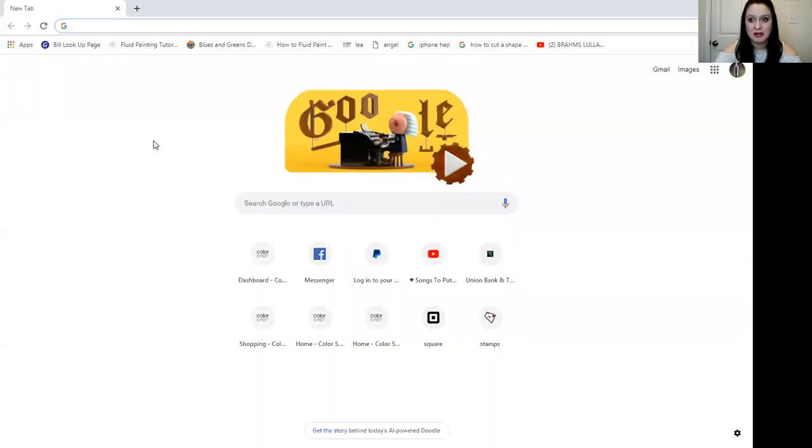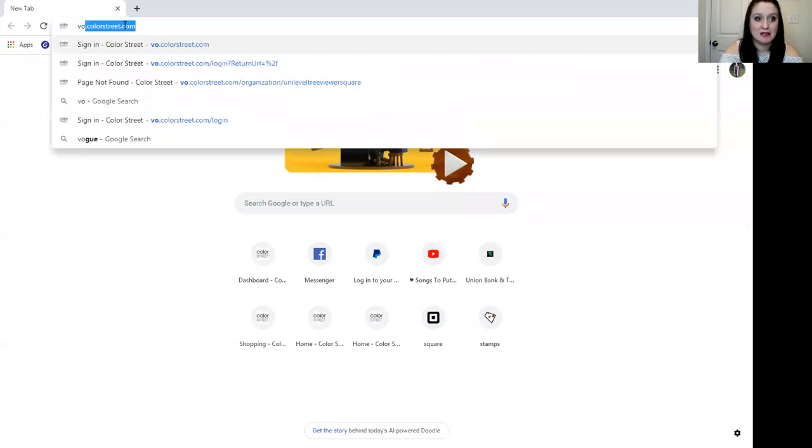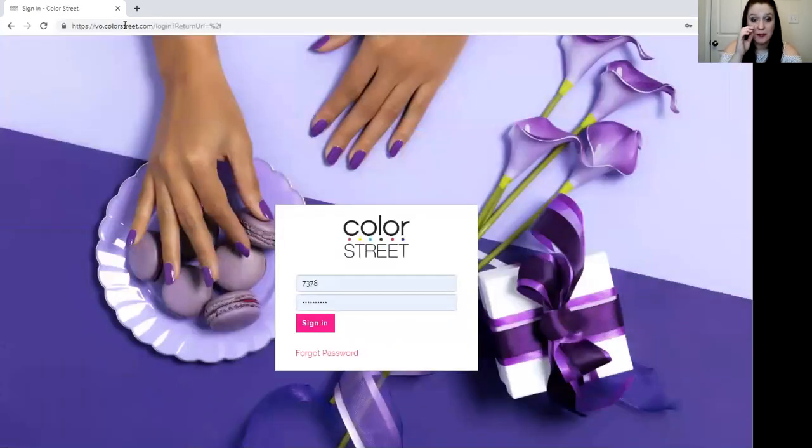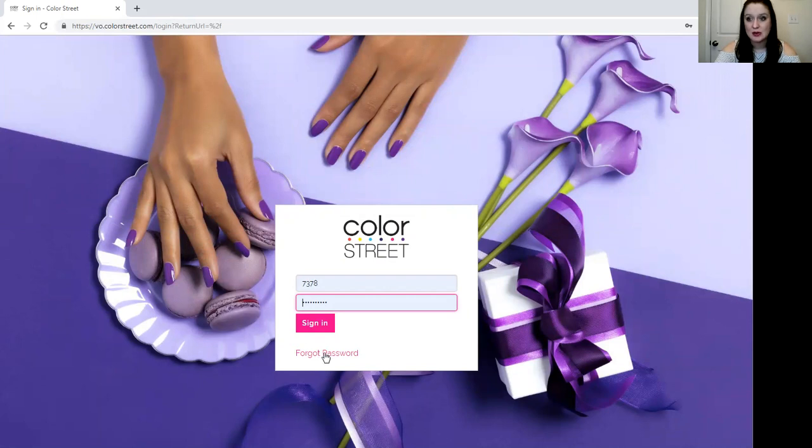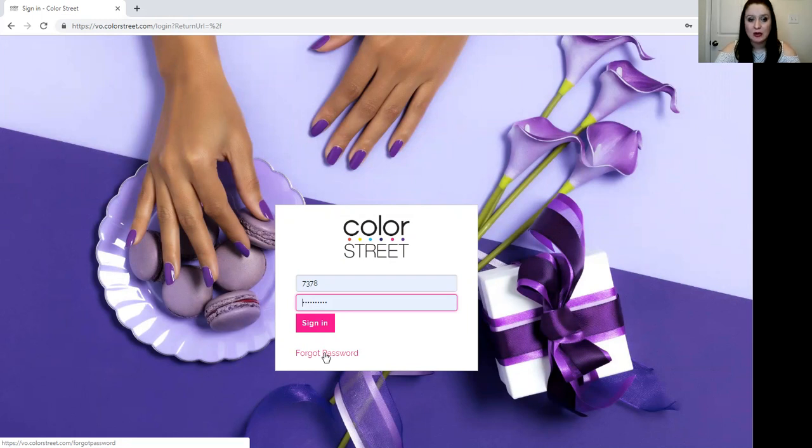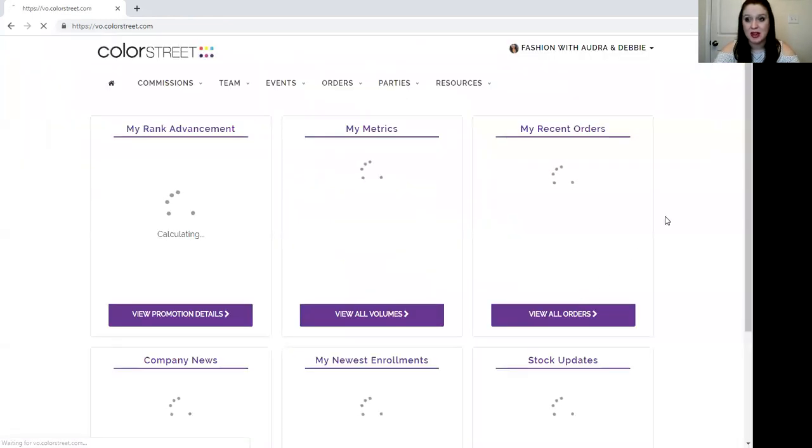So we're going to share my screen here so you can see what we are doing and we are going to log into our virtual office for the first time. You can do that by going to a desktop or to your phone's web browser and typing in vo.colorstreet.com. If you're a new stylist you're going to want to hit this forgot password button and enter your email address so that it can send you the prompts to reset your password and get going with your login information. I've already done that so I'm going to put in my stylist ID and my password and sign into my virtual office.